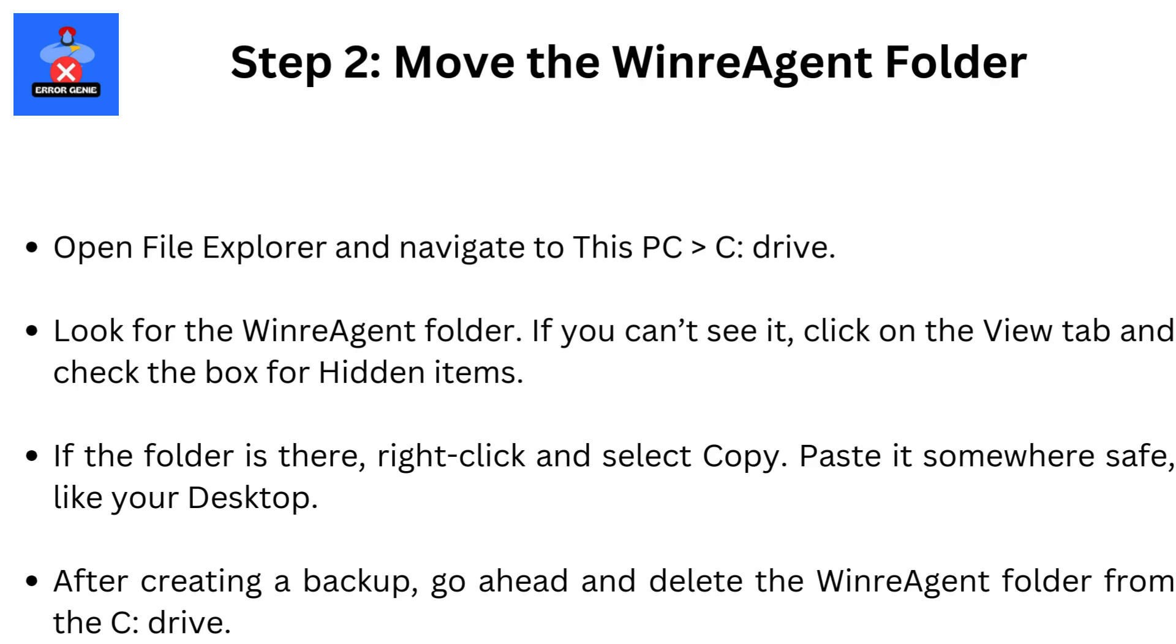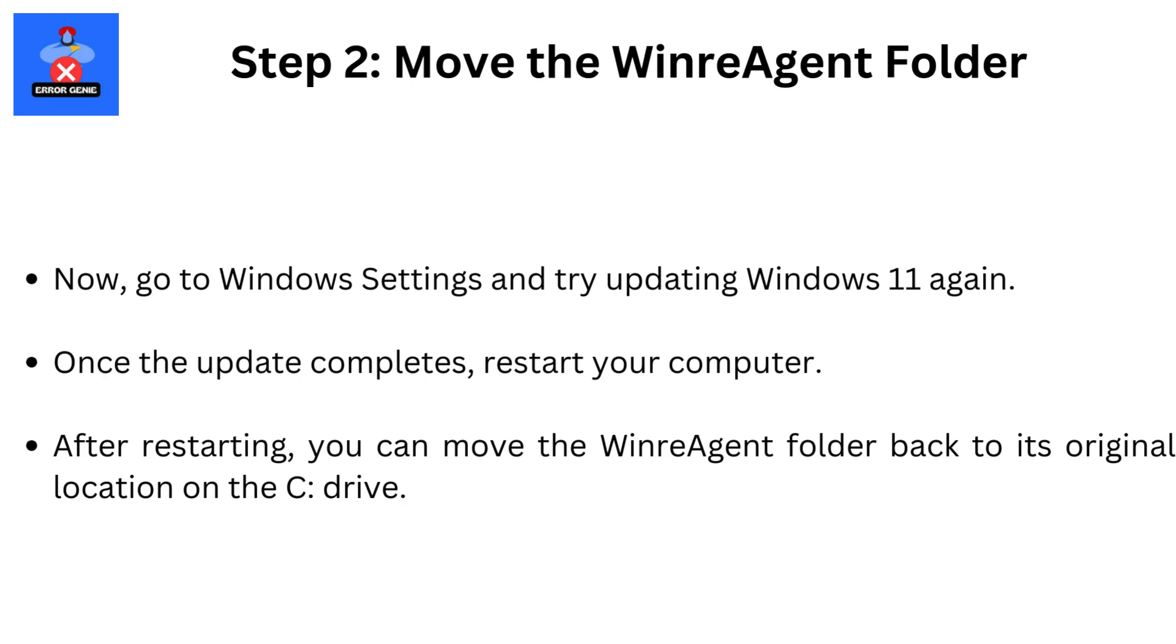After creating a backup, go ahead and delete the WinReagent folder from the C Drive. Now go to Windows Settings and try updating Windows 11 again. Once the update completes, restart your computer. After restarting, you can move the WinReagent folder back to its original location on the C Drive.